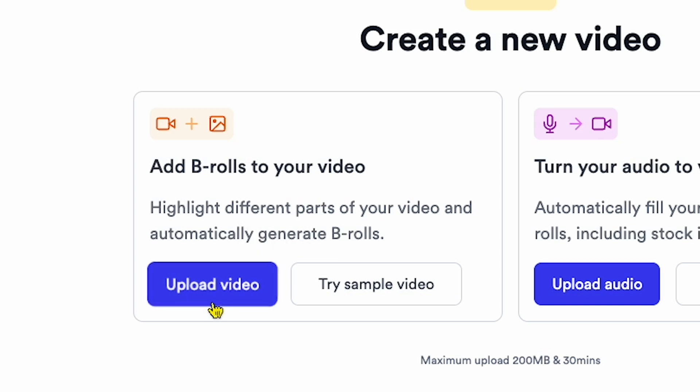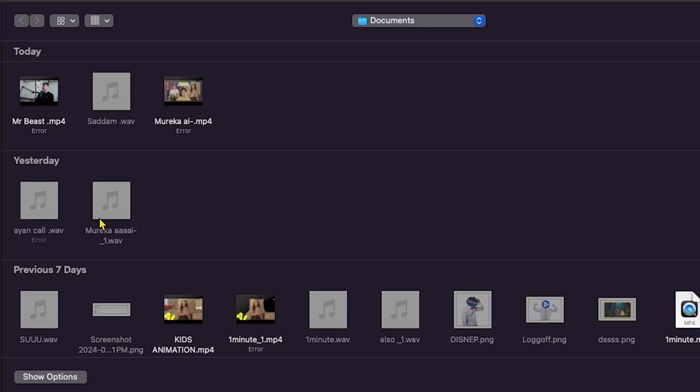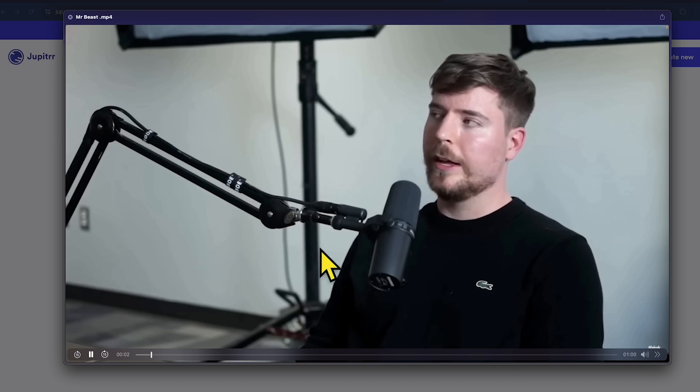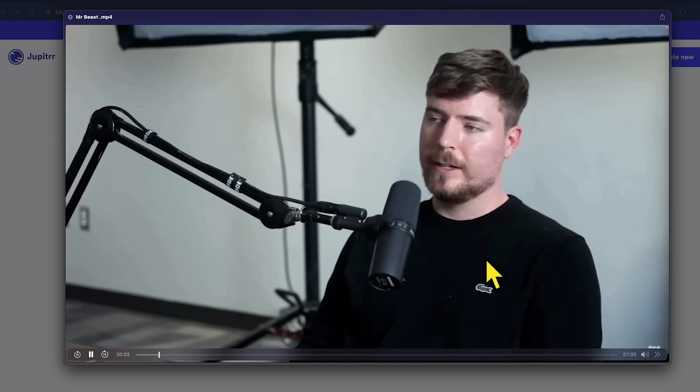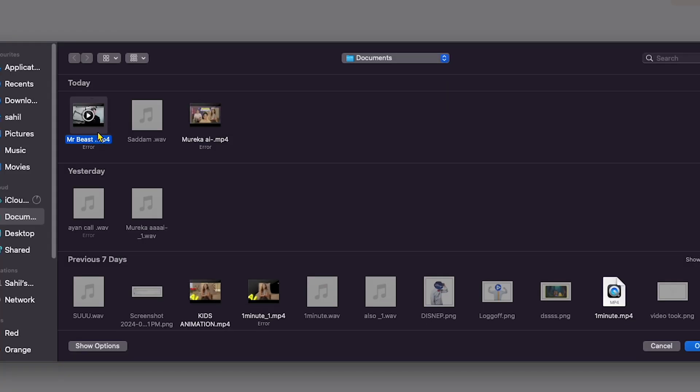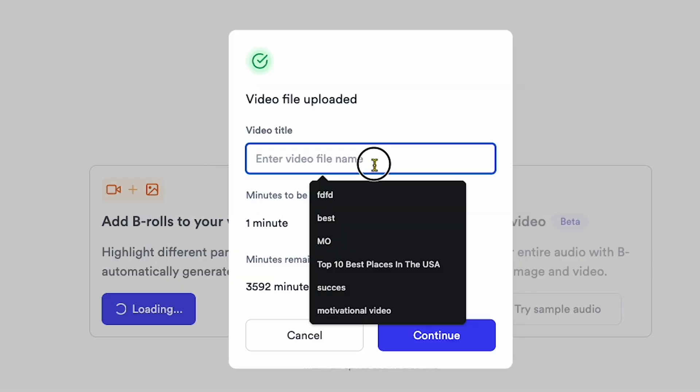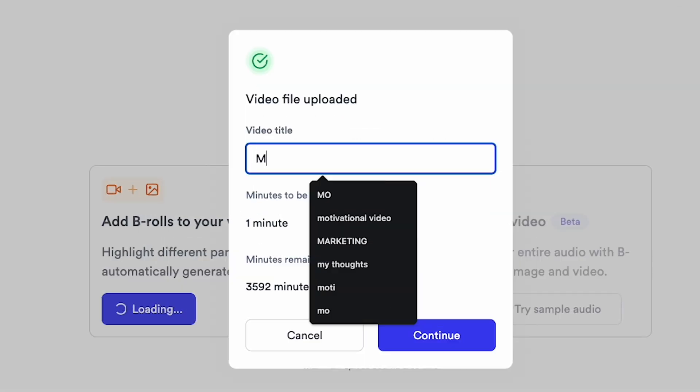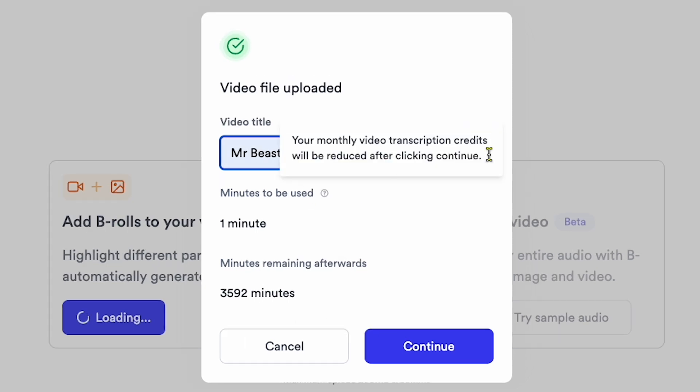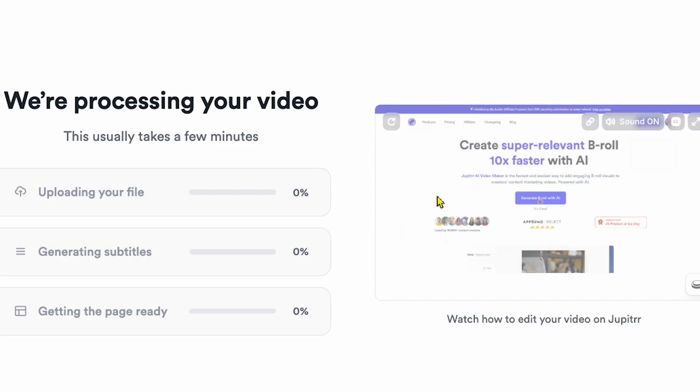Add B-rolls to your video. Click Upload Video. I'm using a Mr. Beast podcast video as an example, and I'll show you how to edit this podcast without using any complicated editing software. Just upload your raw footage, like I'm doing now, and enter a file name. I'll call it MrBeastEdit by AI. Then click Continue.